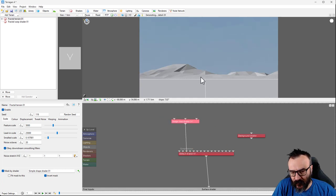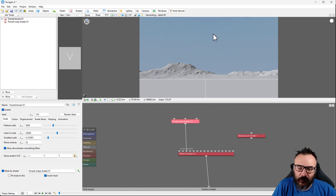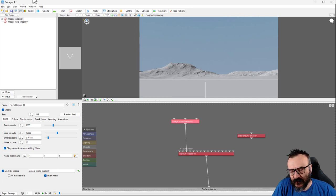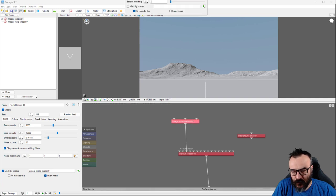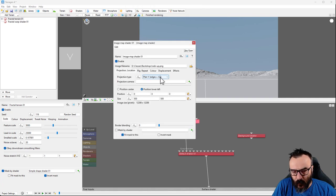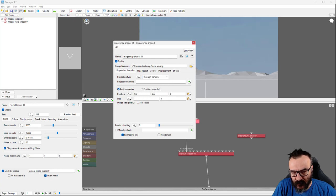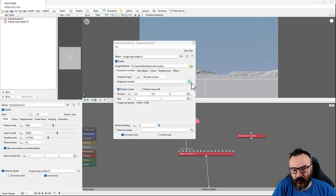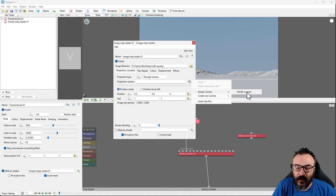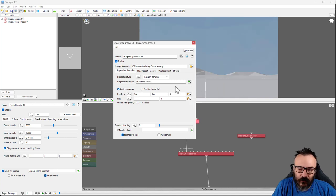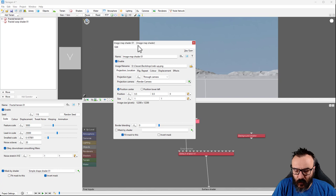Insert the node and connect it to our color function. We still don't see anything because we need a couple more setup steps. Go to the Image Map Shader properties and change the plane to 'Through the Camera.' Because we set it to through the camera, we also need to set the projection control camera — assign your render camera. If you have more than one camera you'll select it later.